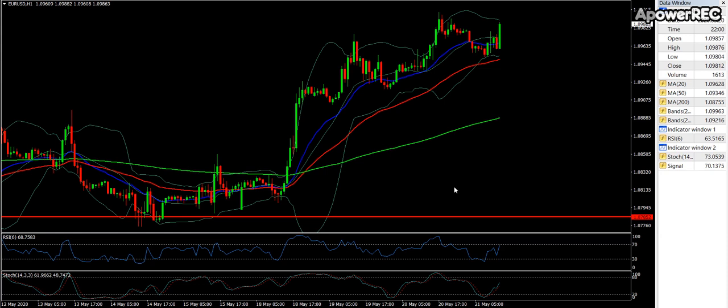I've just picked EURUSD to start with and you'll notice I've got three moving averages on there. I use the 20, 50 and 200. I also like to keep an eye on the RSI and Stochastic. To identify a strong trend they need to be in order — my blue is 20, my red is 50, the green is 200 — all need to be in the right order and going the direction we want, with price trading above or below.